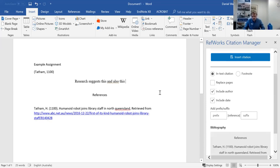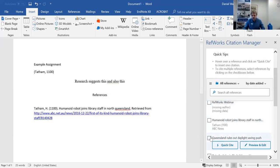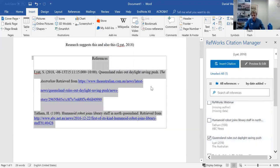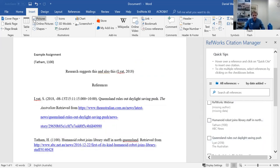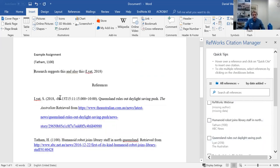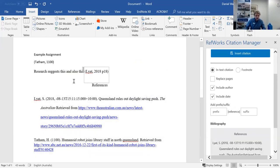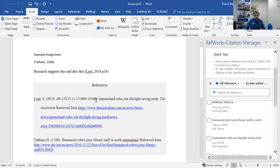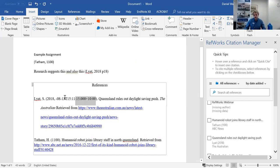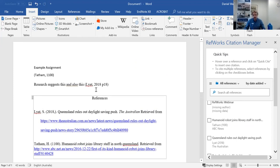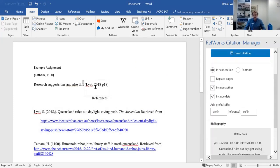One good thing about using RefWorks in Word — unlike EndNote which can be tricky to manually edit — if you want to add something like a page number you can just put that in. If you notice something is wrong that you didn't want, it's best to actually edit the reference in RefWorks, but in your bibliography you can also get rid of things or add to them quite easily without actually affecting the underlying references at all.